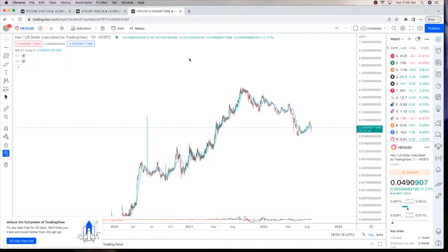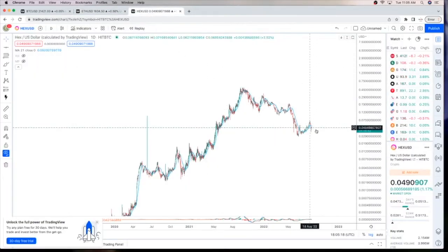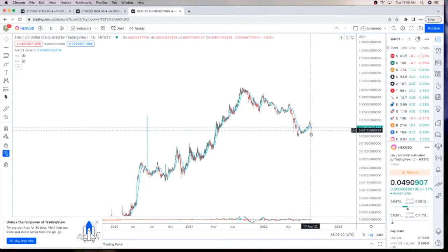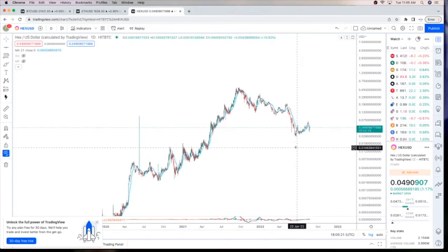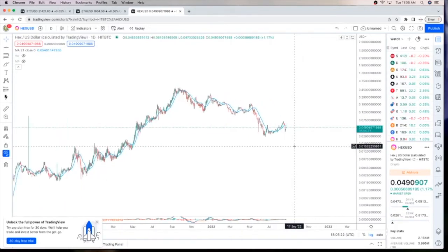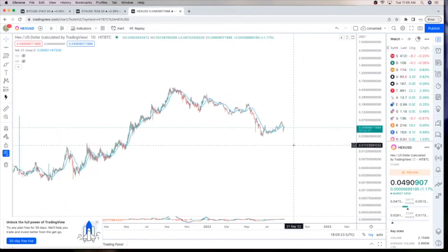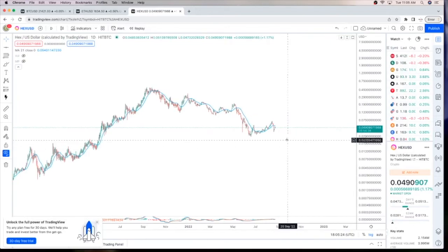Looking at Hex, we're still hovering around 5 cents, hoping to gain some support, not so far down below the moving average and have had a nice bounce. So we'll keep our eye on Hex to see if we'll be a victim of Crypto Winter.